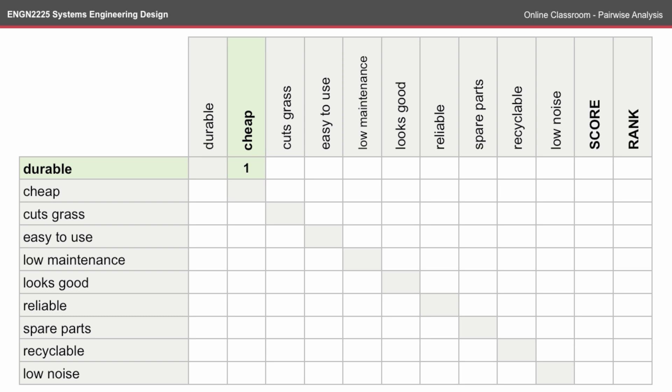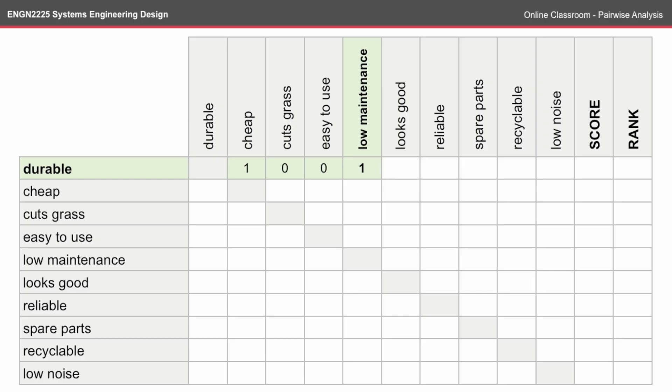So here I've said that durable is more important than being cheap. Durable is less important than cuts grass. Durable is less important than being easy to use. But being durable is more important than a low maintenance requirement. And likewise, being durable is also more important than it looking good.